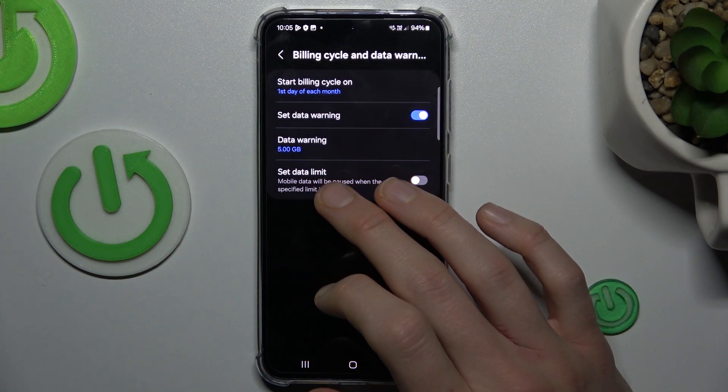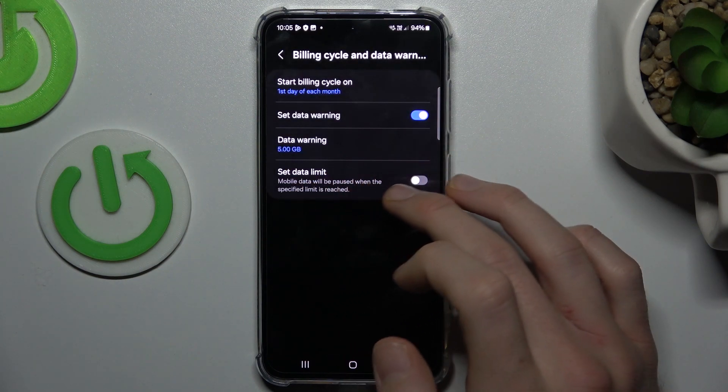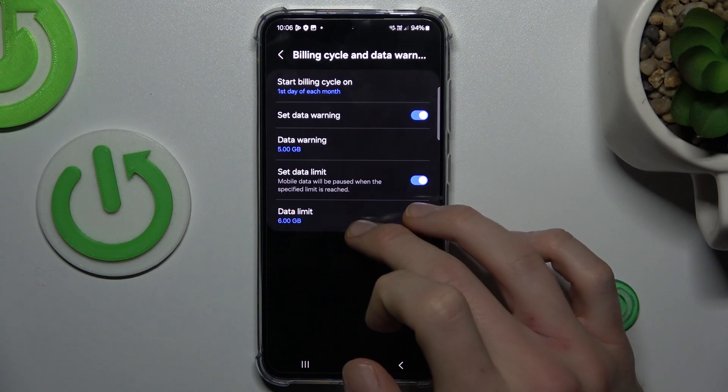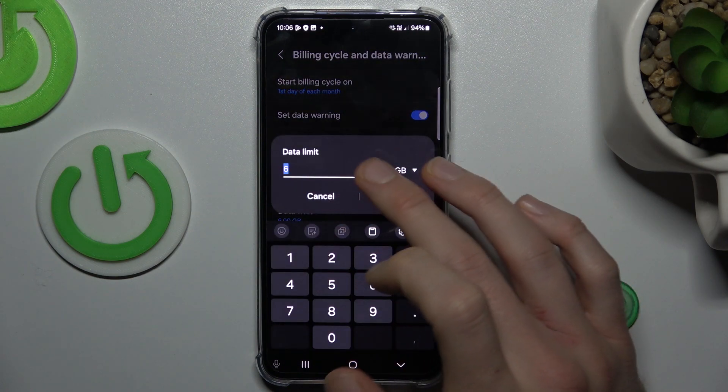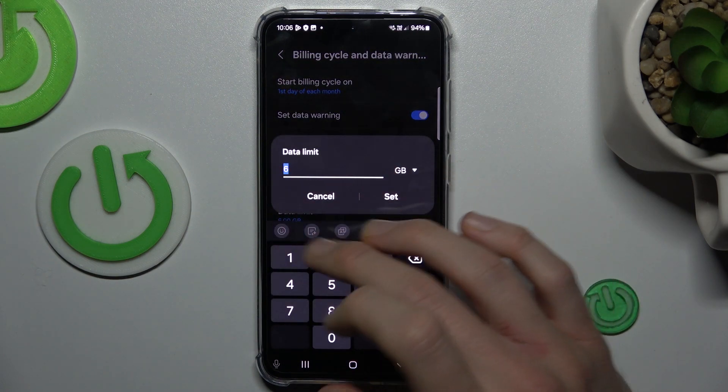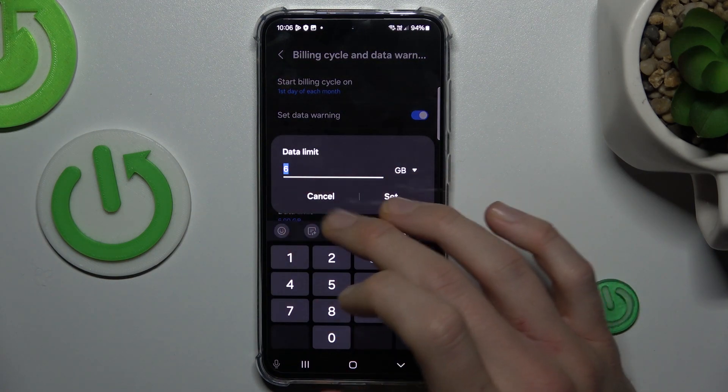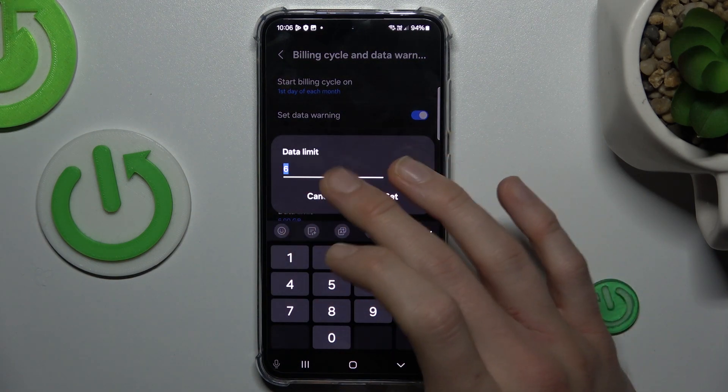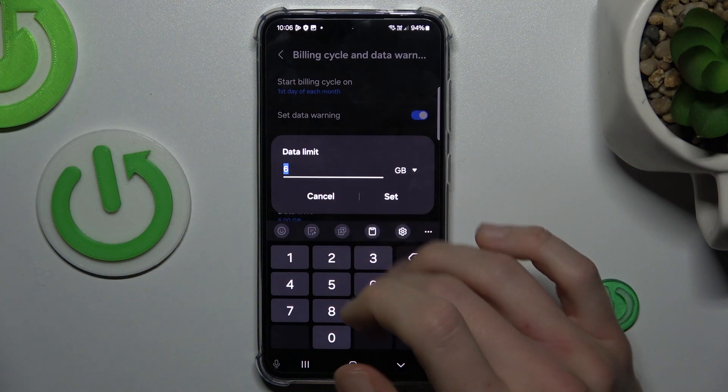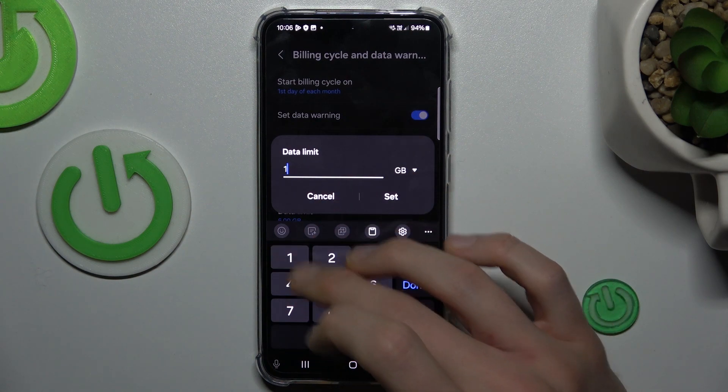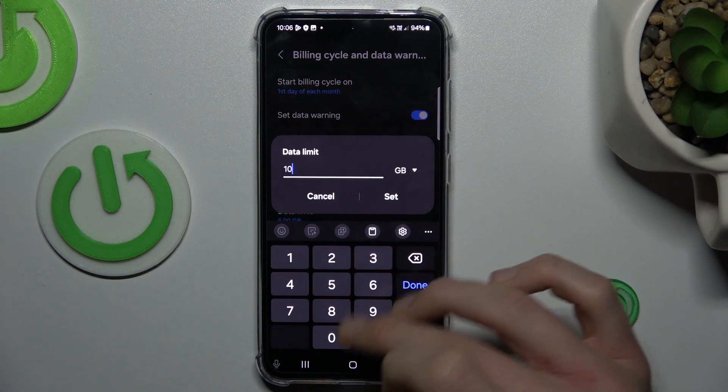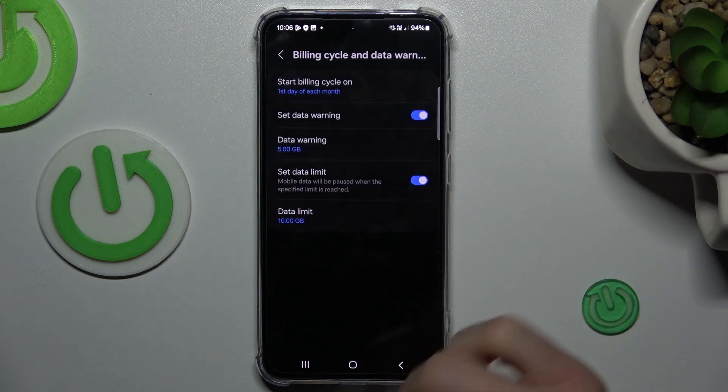And last function, set data limit. And in the same way as warning, we can customize it. It can be 10 gigabytes, maybe.